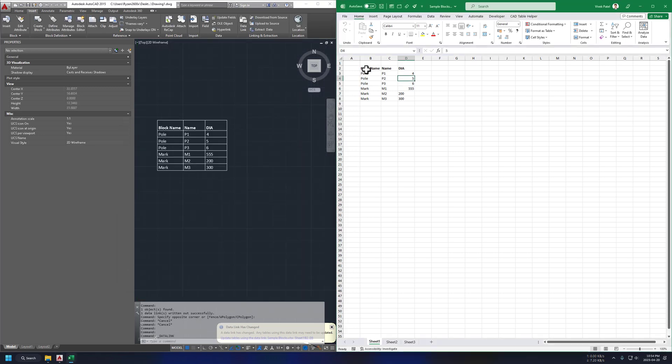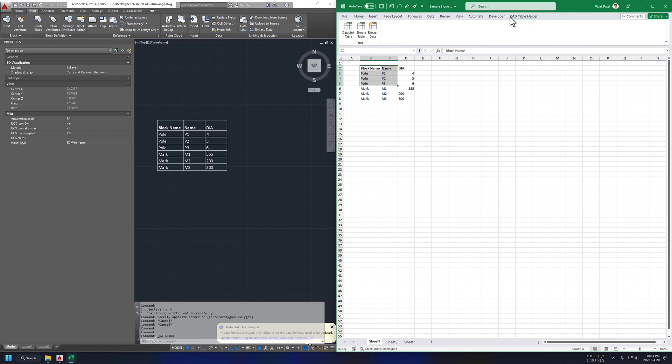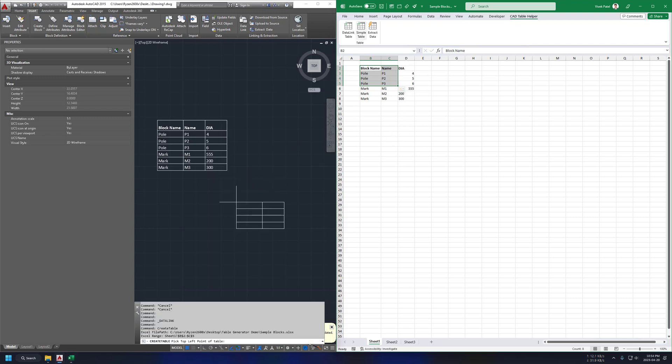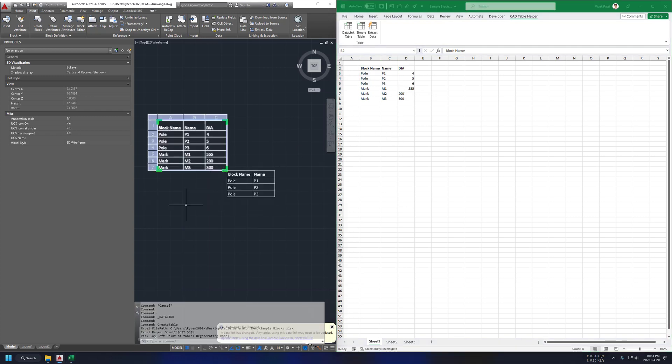So workflow to create simple table is also similar to data link table. Just select your range, click on table generator button, click on AutoCAD to activate its window and choose our table position. And done.